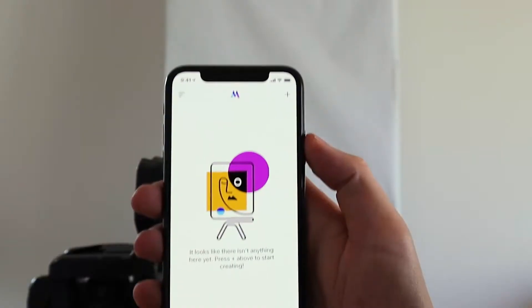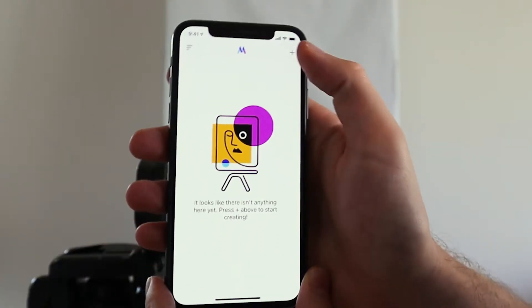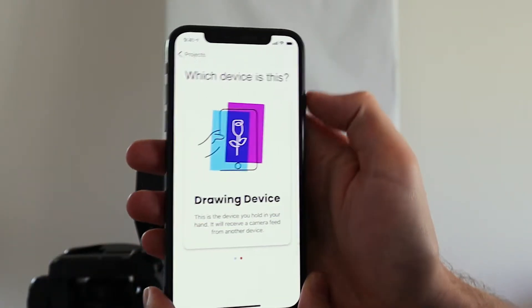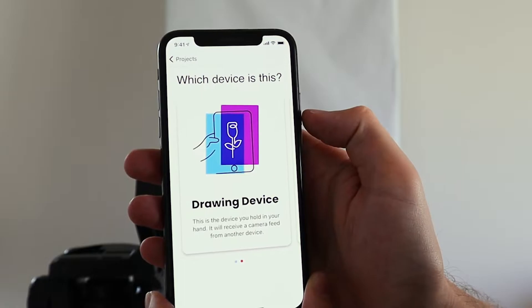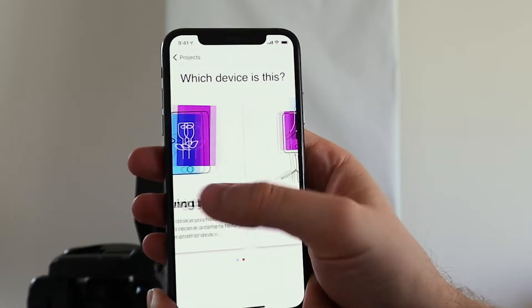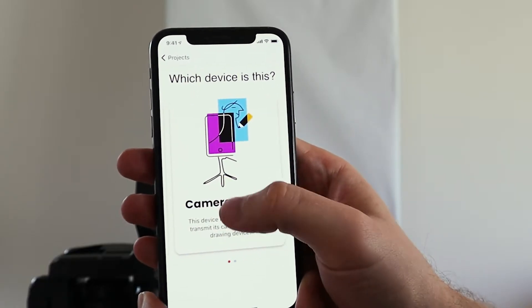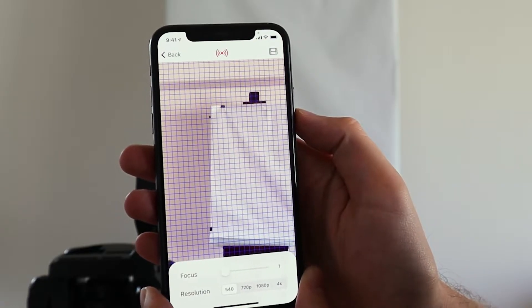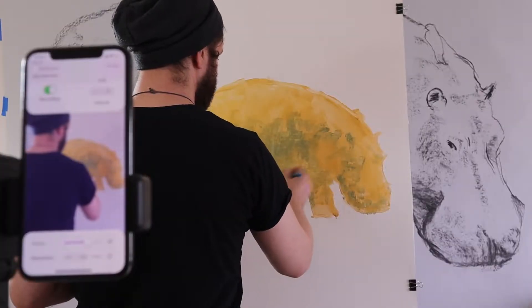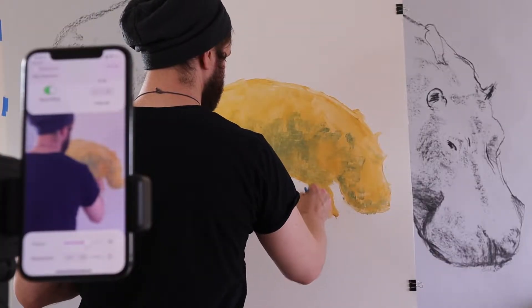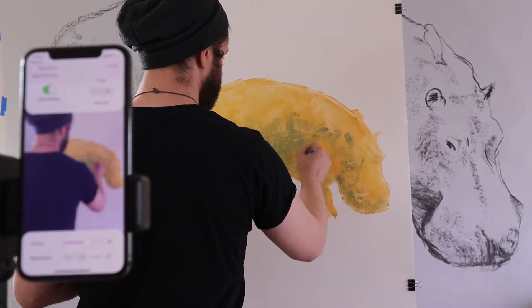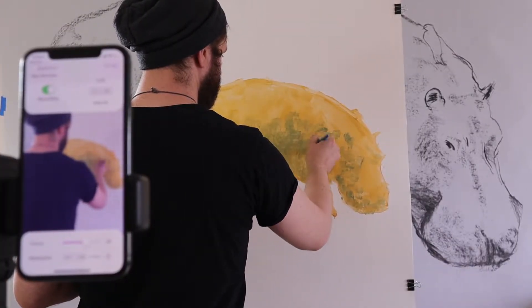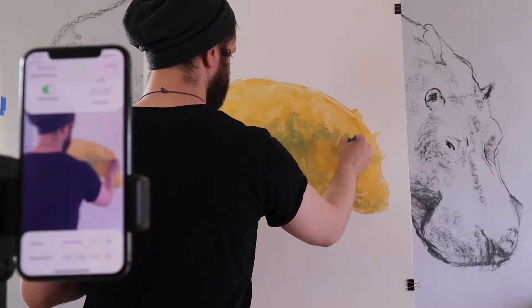So let's get started. Step 1, press the plus button in the top right corner of the screen, and then select camera device. It's best to make this device an iPhone and not an iPad, because iPhones have way better cameras.